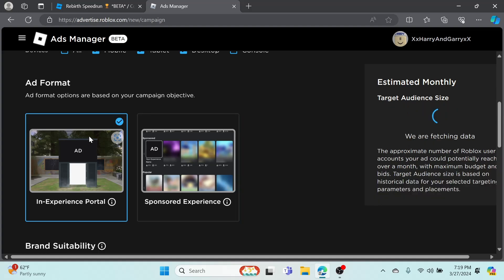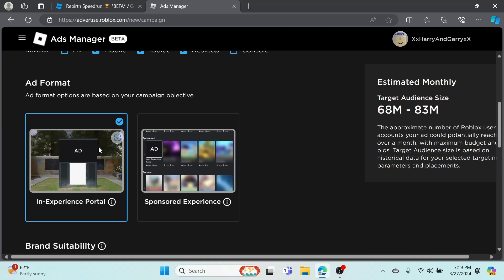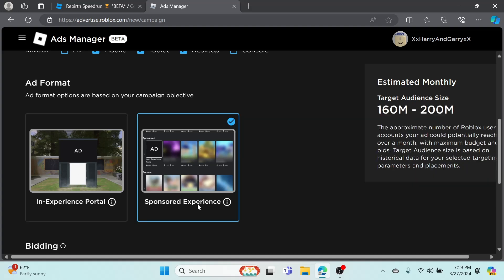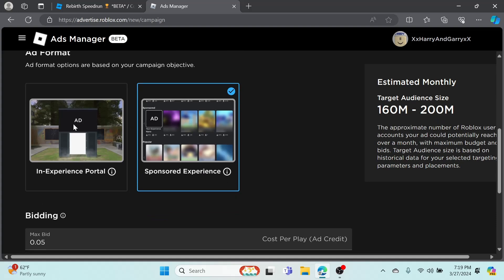Basically if 160 million people clicked on your game, you'd get 160 million visits, but that's probably not going to happen - probably going to get like 0.1% of those or maybe less. In-Experience Portal would just be games with ads in them, like Adopt Me, where there's statues or ads where you can buy this. But I'd rather you guys just select Sponsored Experience.